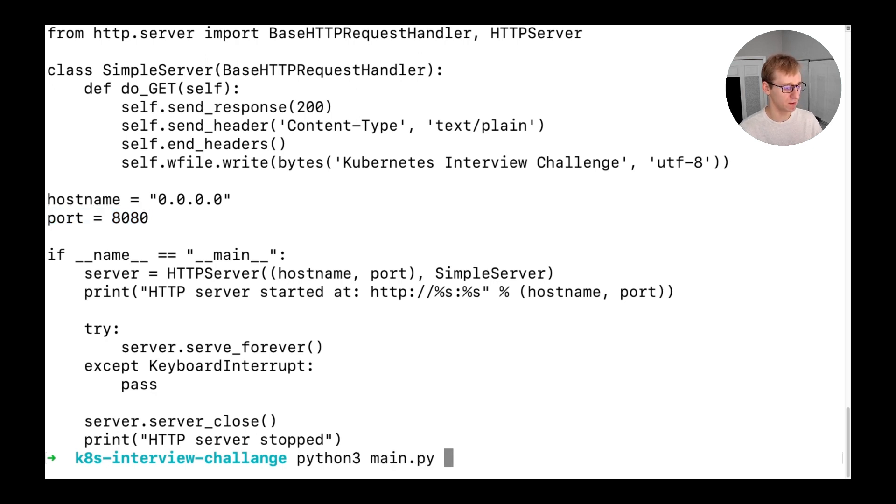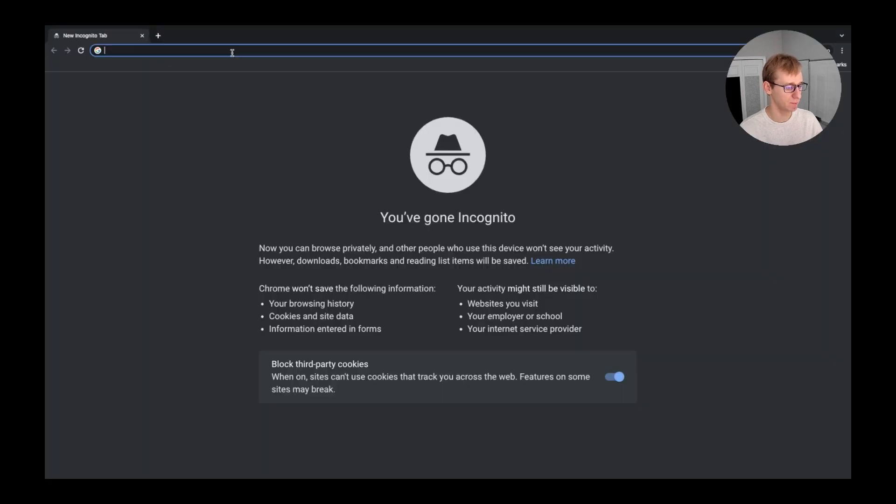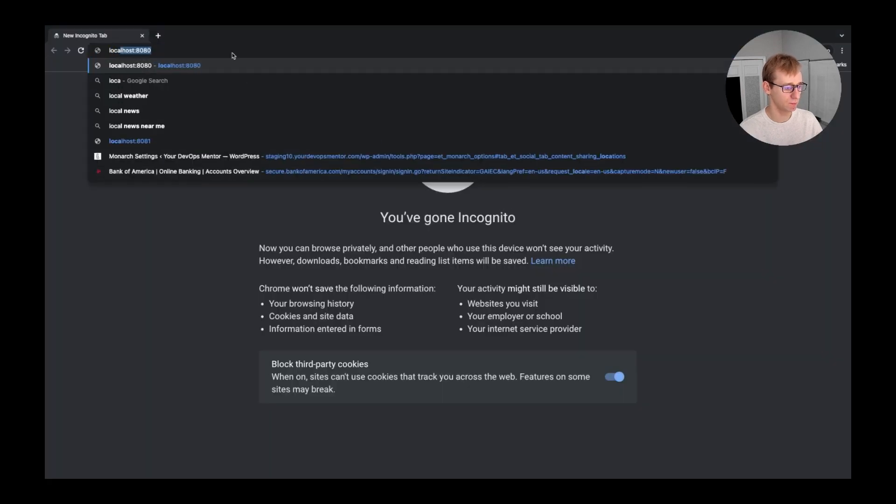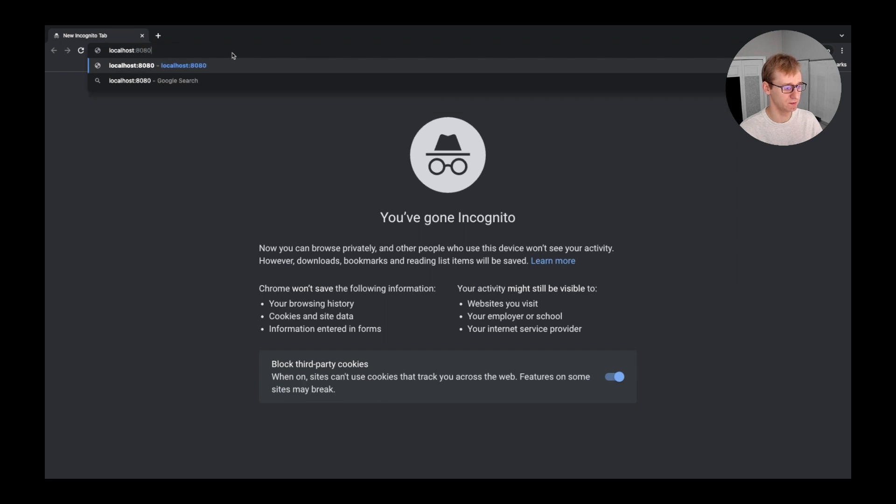Before we attempt to dockerize it, we will run it locally and see what will happen. Once we launch the application, let's open the web browser and go to localhost on port 8080. What we should see is our web server message: Kubernetes interview challenge.